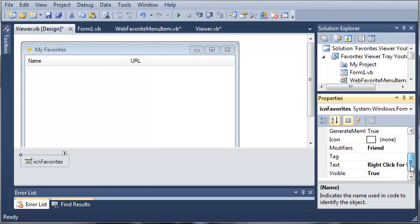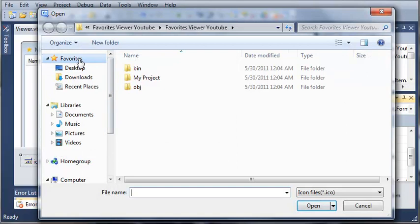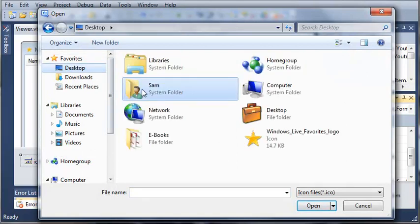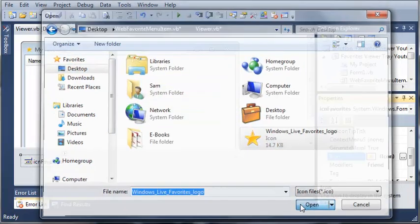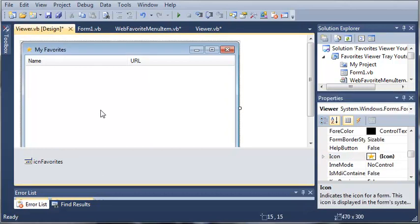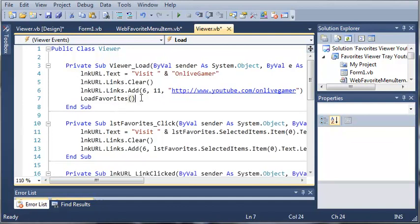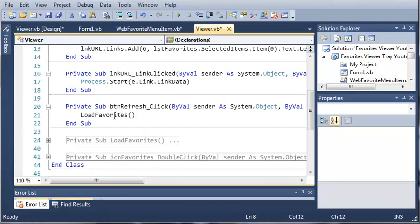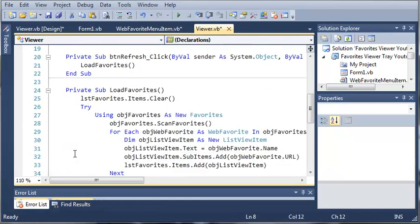Now we need to set the icon to the star that we had. I'll just go to my desktop and select this favorites icon. Now we'll come into viewer.vb, and you can see that when the viewer loads it loads the favorites. We need to come down here and edit our load favorites sub.